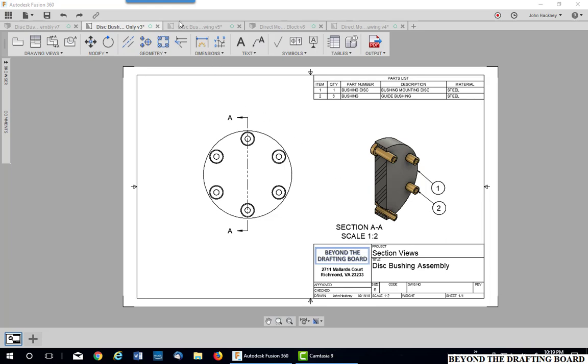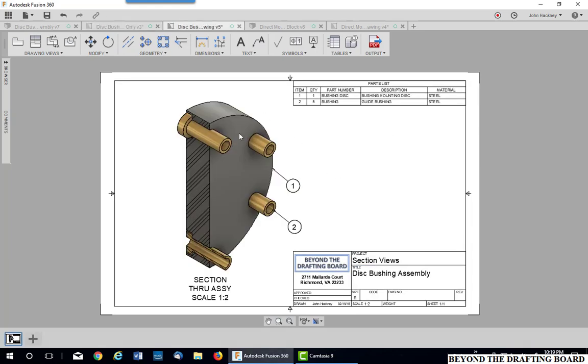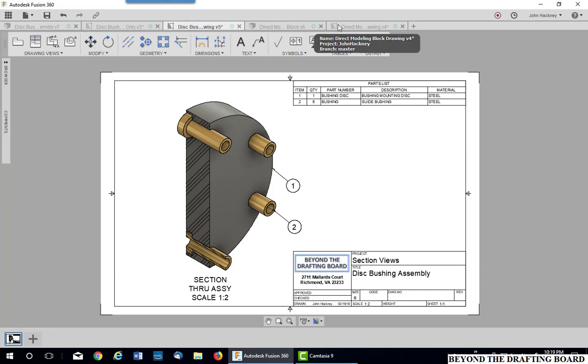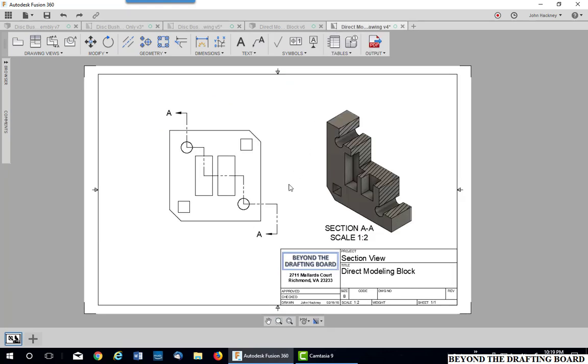You can take this a step further and actually use only the projected isometric view. This works on parts as well, as you can see.